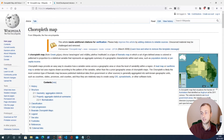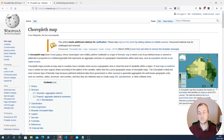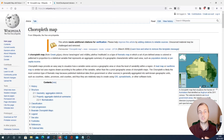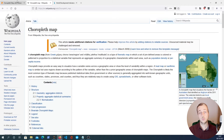A choropleth map has a set of predefined areas — in this case the boundaries of each country in the world — and these areas are colored or patterned in proportion to a statistical variable representing a numerical or aggregate summary. Here's a map of Australia for example: different regions are colored in a more intense green if the percentage is higher and less intense if it's lower, so you use the color scheme to denote statistical information.